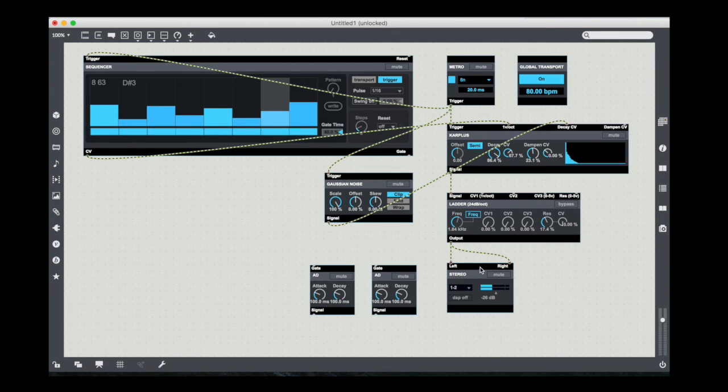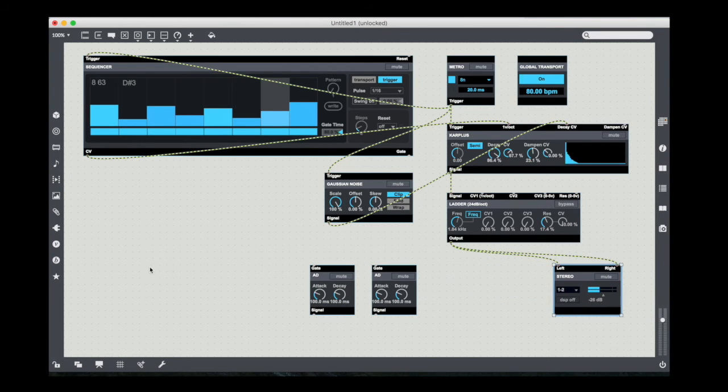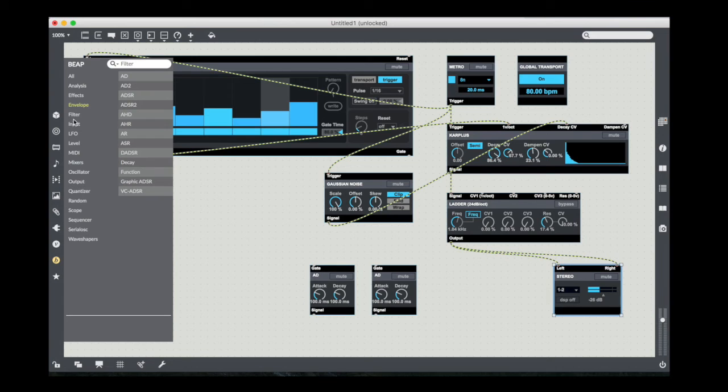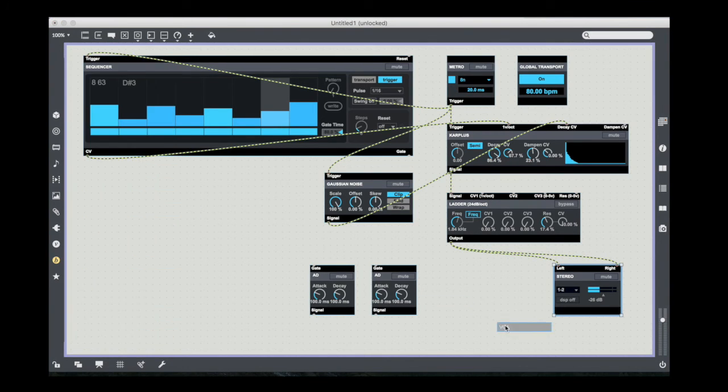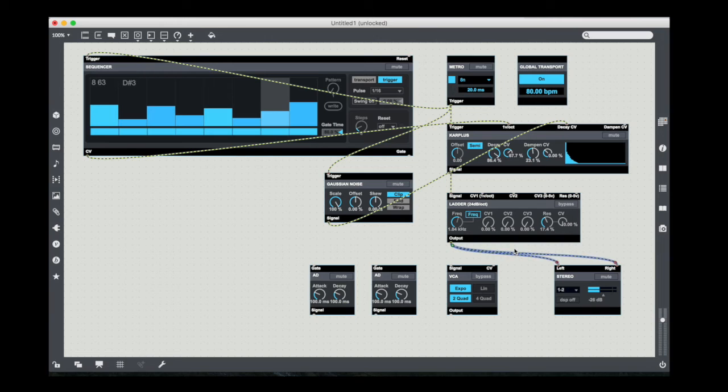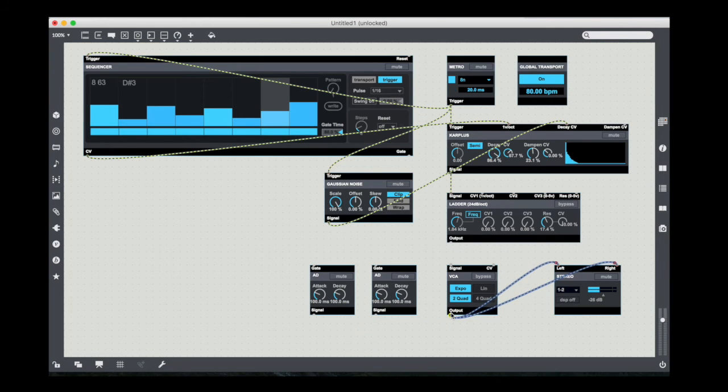Next, I'm going to just snug my output over a little bit and I'm going to go to the level category and grab a VCA. There we go. Now, I'm going to just kind of repatch things. So again, if I hold option and drag over the patch cords, I can select them and get these little handles. I'm going to take the output and move it to the output of the VCA.